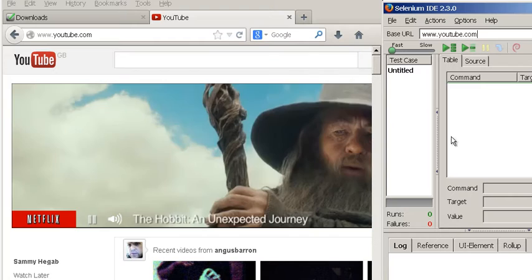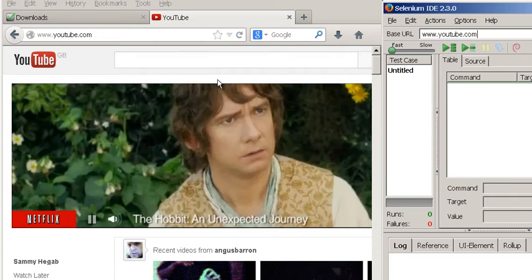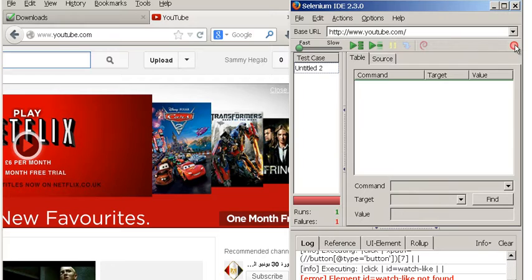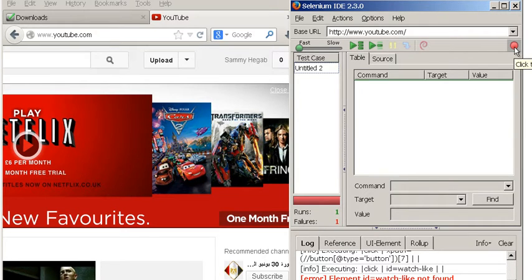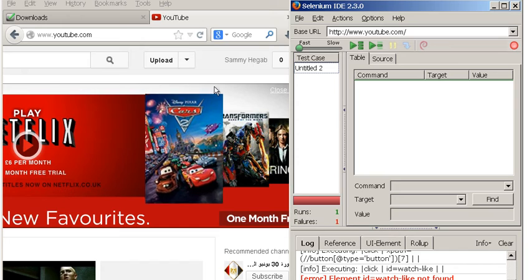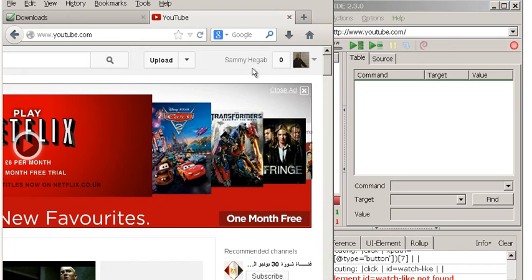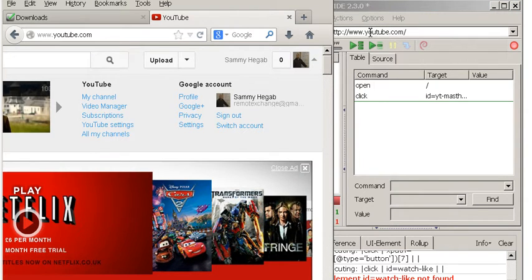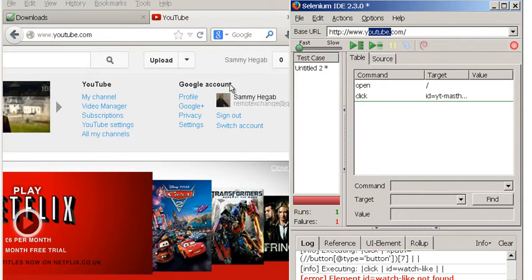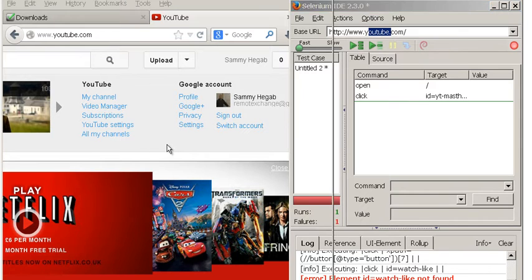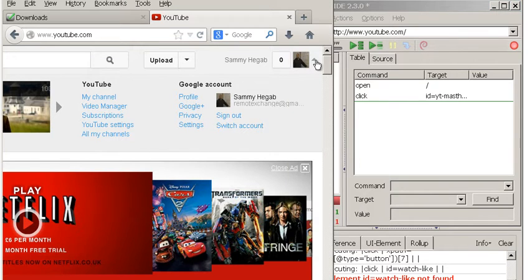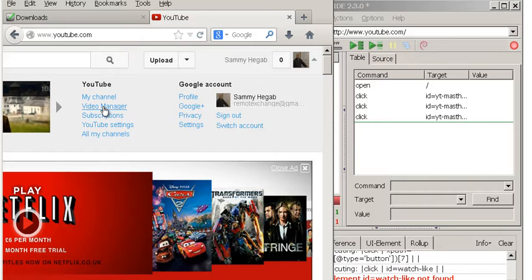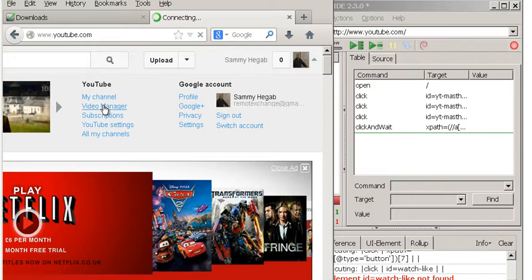We're now going to start recording a test. To record the test you simply click on Record here, and then you go on the site - like we said, YouTube. I'm going to click on YouTube, click on a few links. I'm going to say Video Manager, so I clicked on Video Manager.